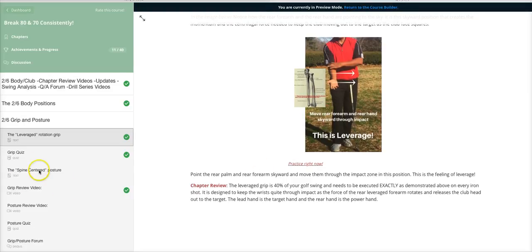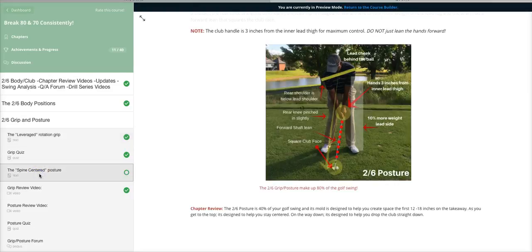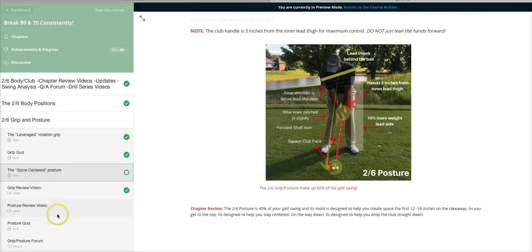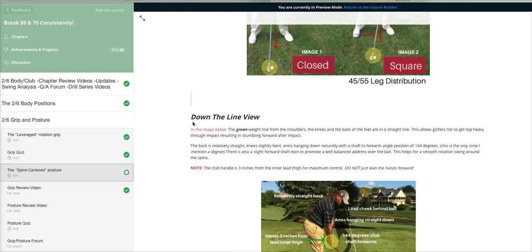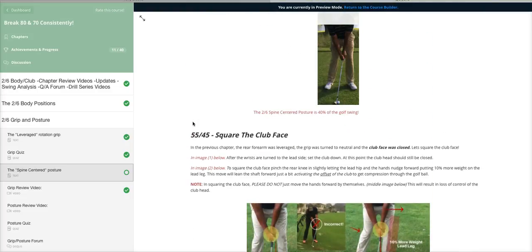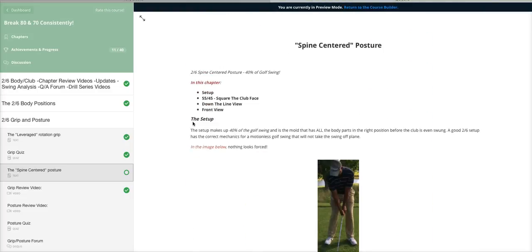Over here on the left side is your table of contents, and it gets you where you want to go anywhere in the e-course here at 2.6. Now on the spine center posture, which is the other 40 percent of your setup.